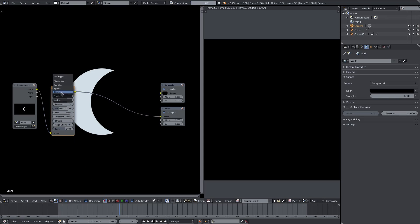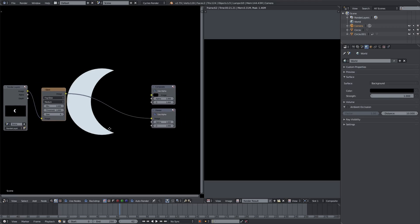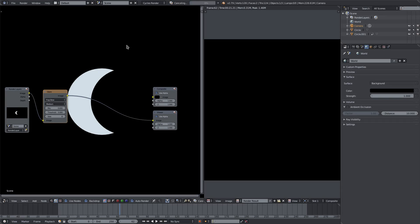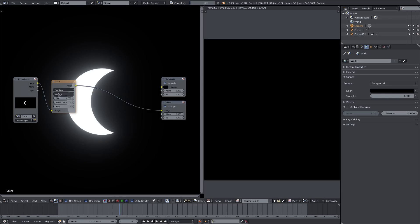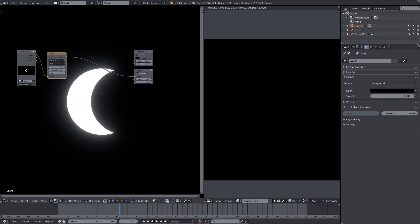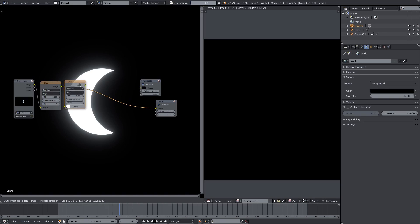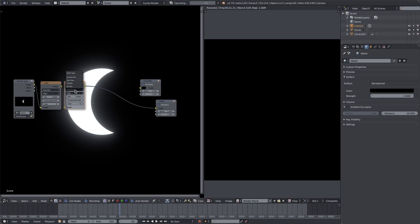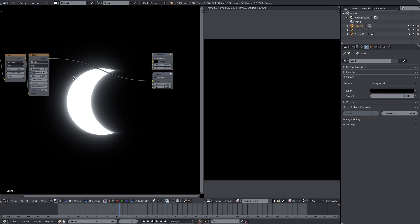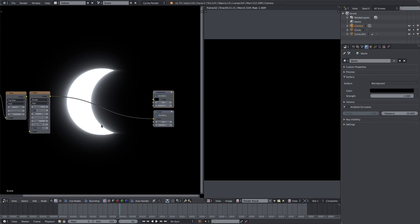We'll add a Glare node and change it from Streaks to Fog Glow. When it renders, the threshold may be too high, so we'll drop the threshold down. We'll set it to High Quality — it gets a bit smaller but much smoother. Then we'll duplicate the Glare node, change the duplicate to Streaks, change the streak amount to 2, and the iteration to about 5. Now we have some streaks, which looks pretty cool.